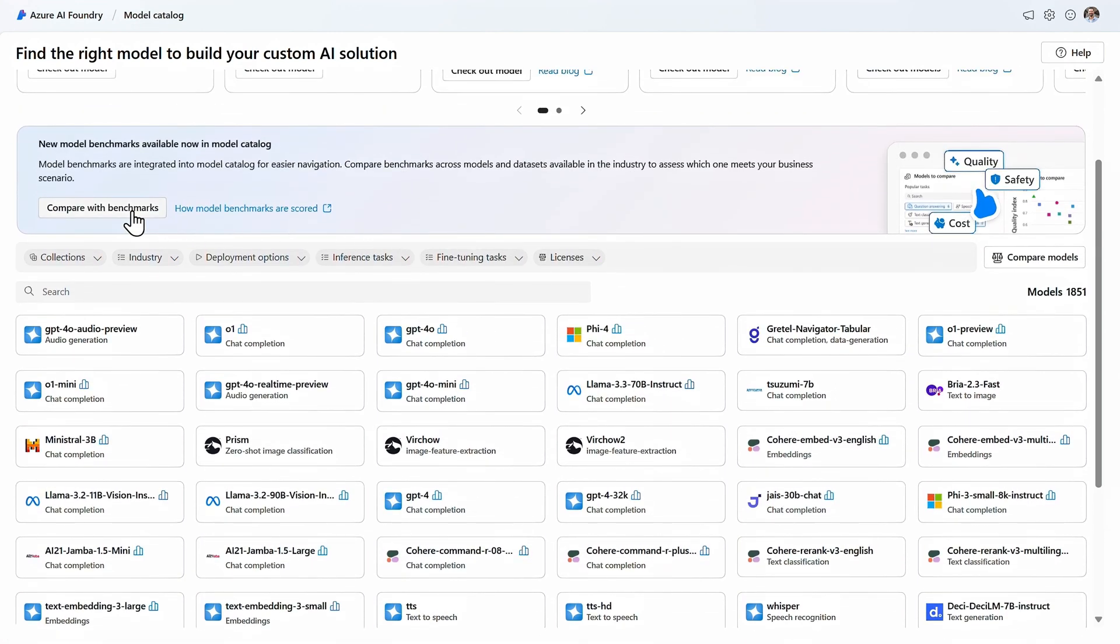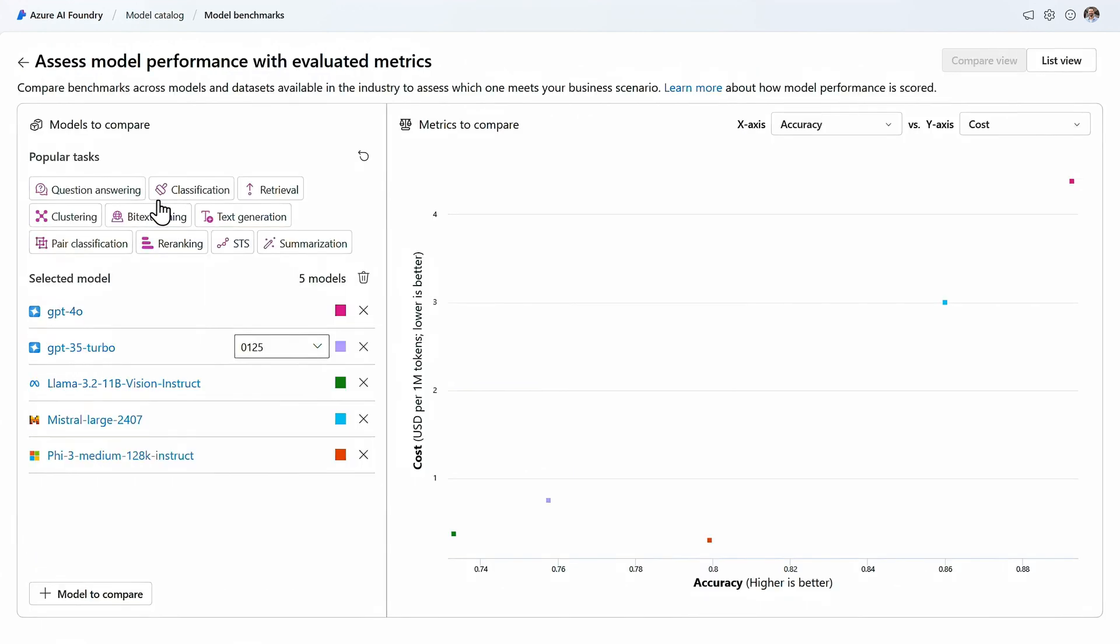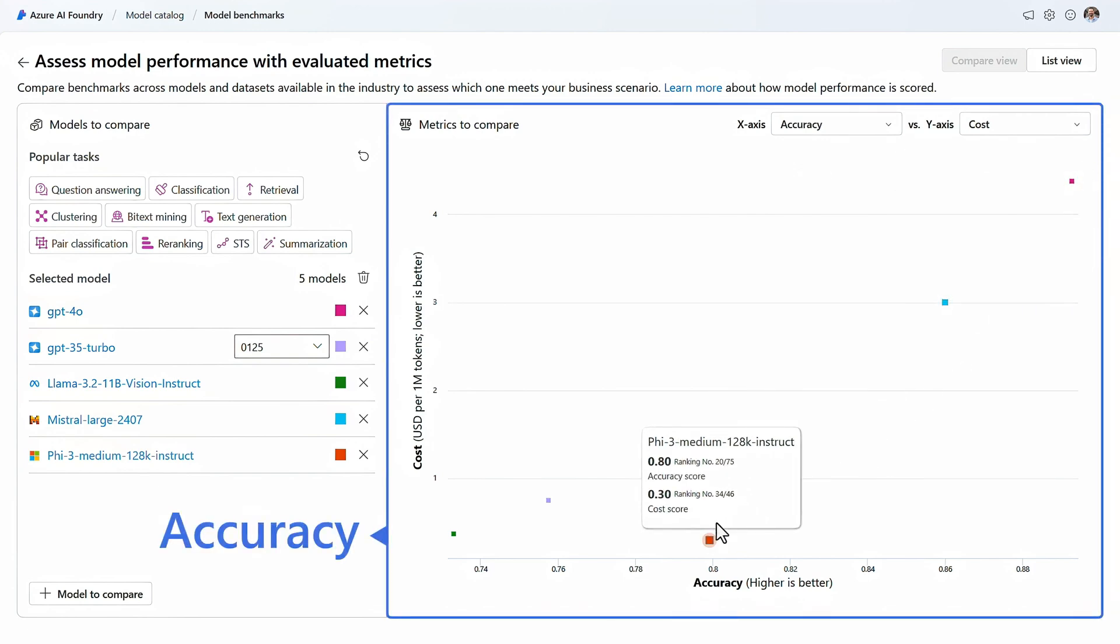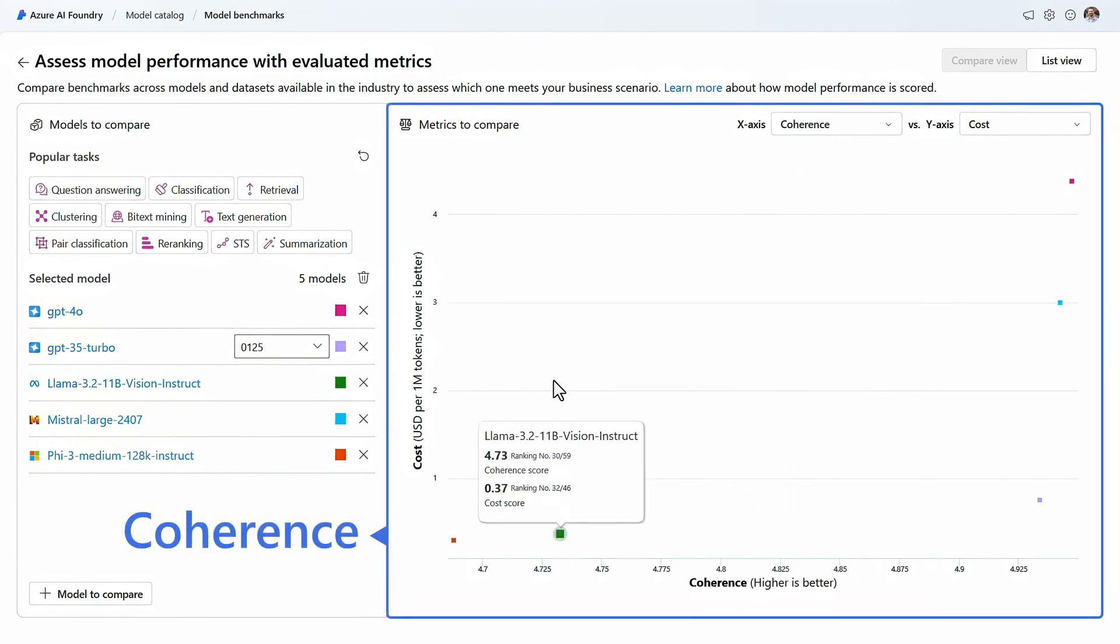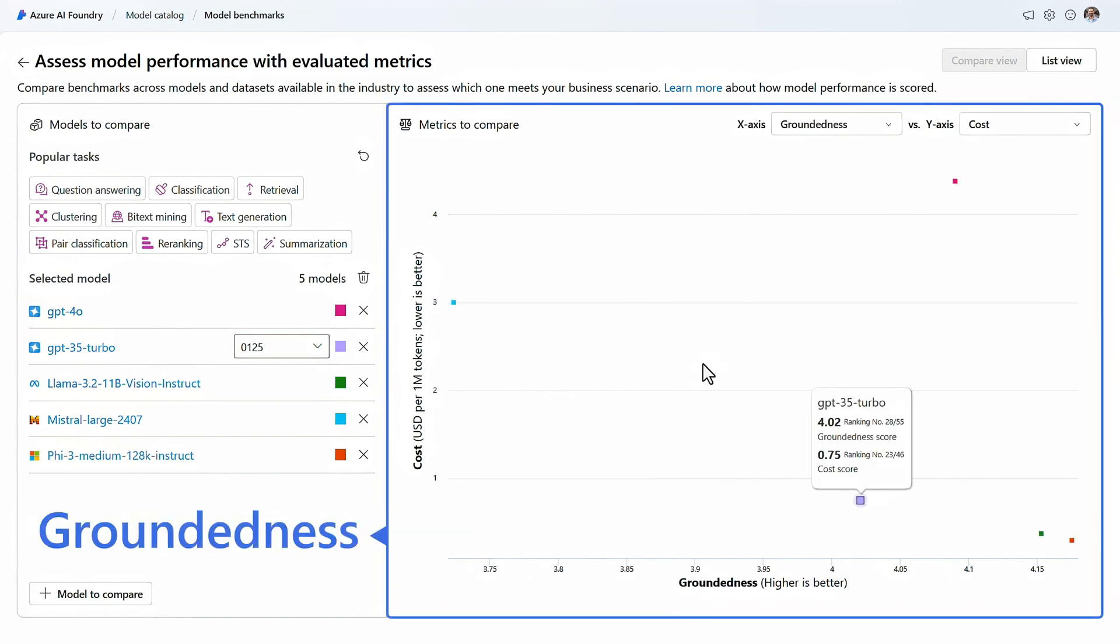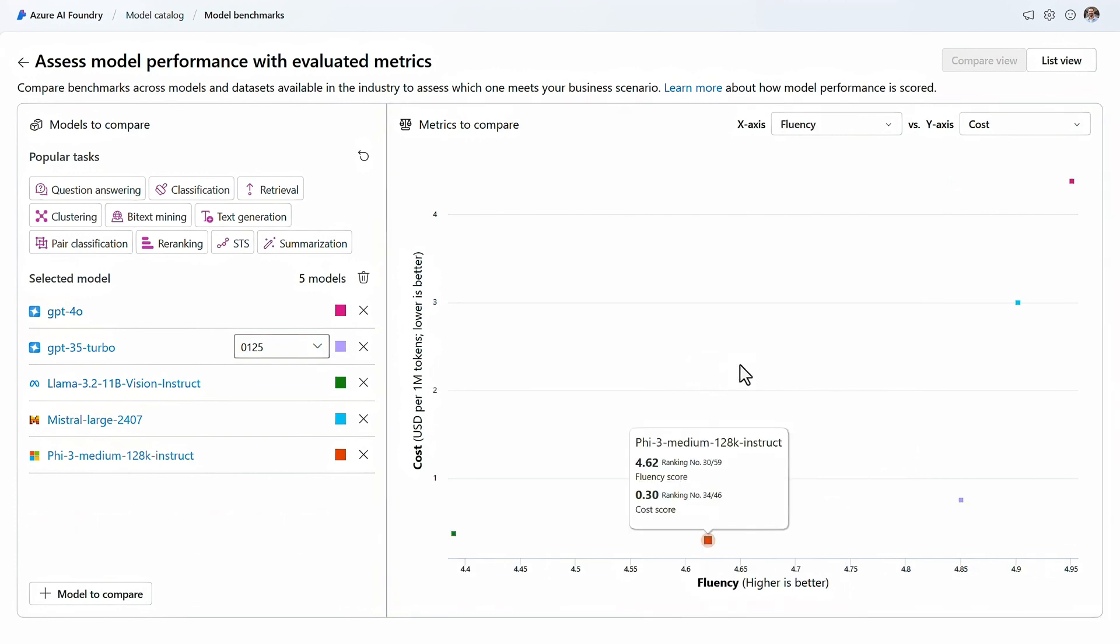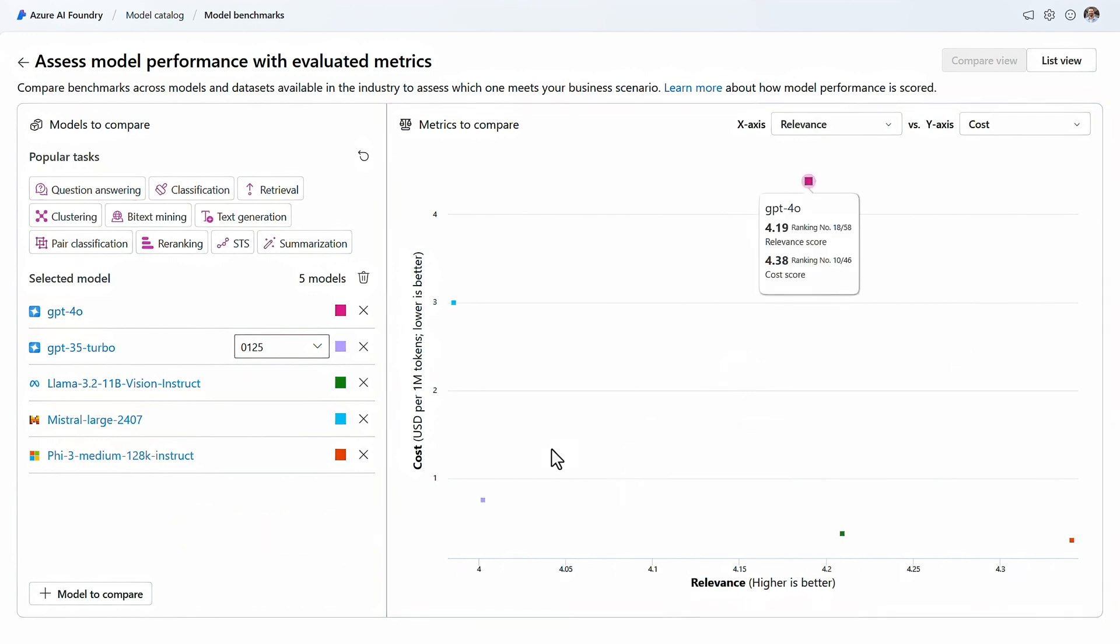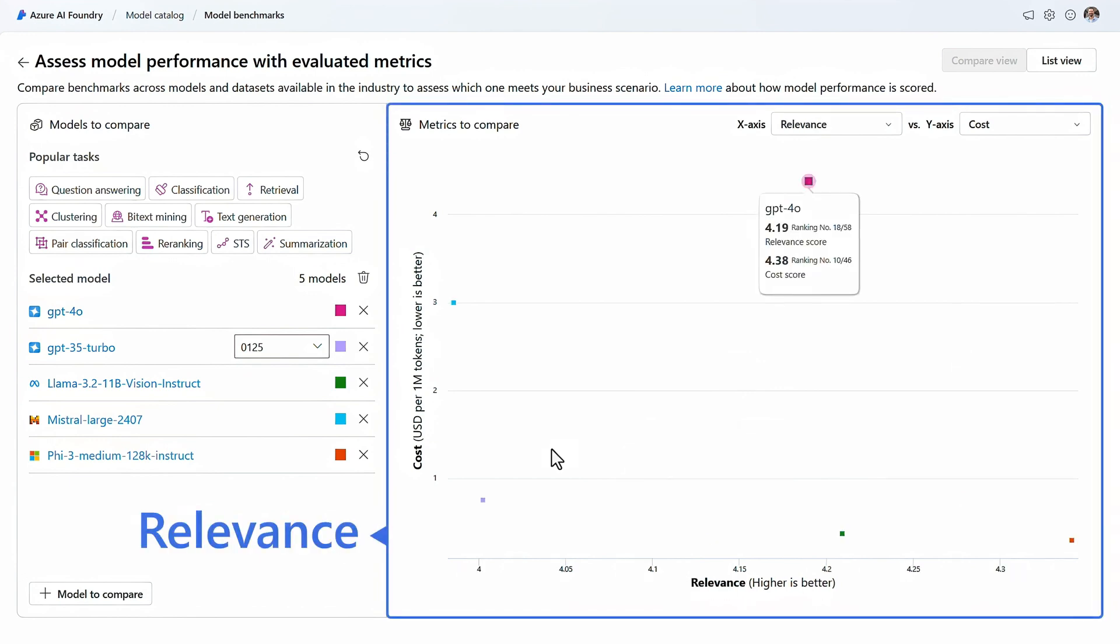Then in model benchmarks, you can get help with choosing the right model for your app experience with comparisons made based on model accuracy and averages across different models. And the same applies to coherence, which evaluates how well the model generates smooth and natural sounding responses. Groundedness is a measure of how well the model refers to the provided source materials. Fluency looks at the language proficiency of the answers and relevance helps you gauge how well the model meets expectations based on prompts and more.